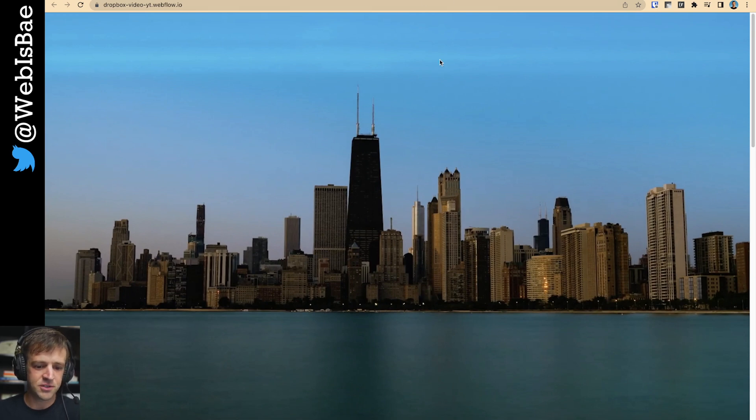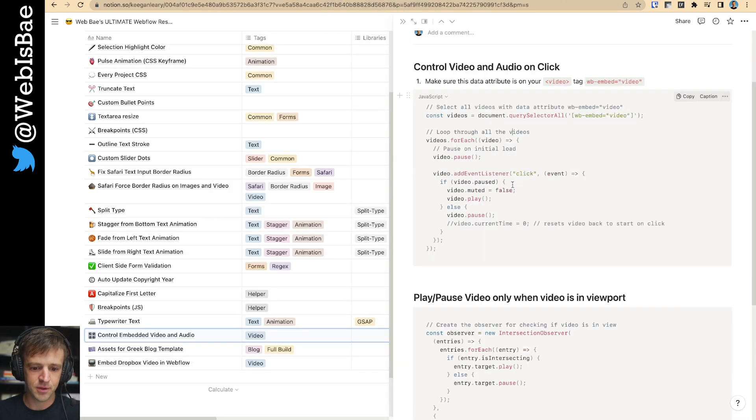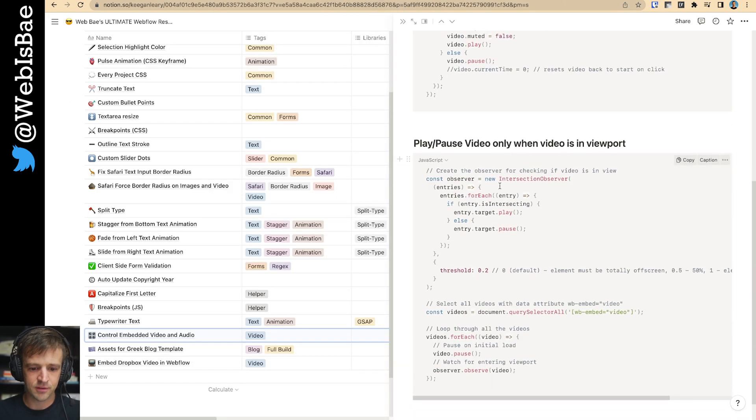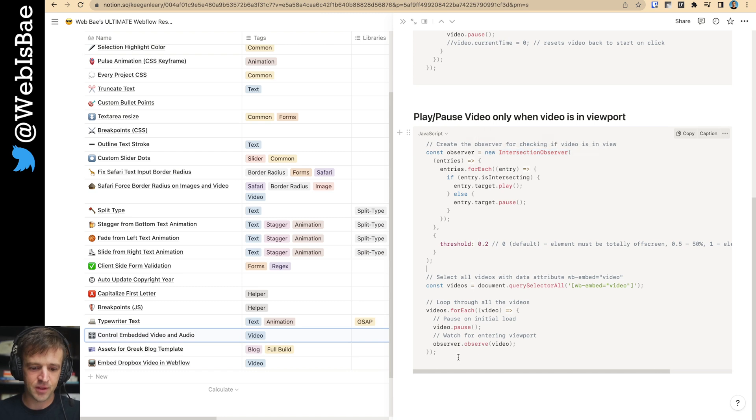I think that's, yep. So this is the code block. We're using the Intersection Observer API. Really cool. This is my first time actually learning this one. It's pretty new to JavaScript, but it has good support in modern browsers.